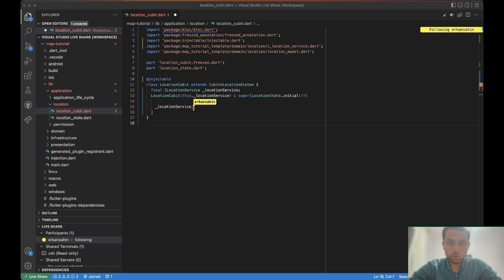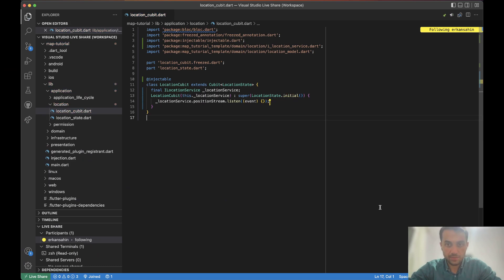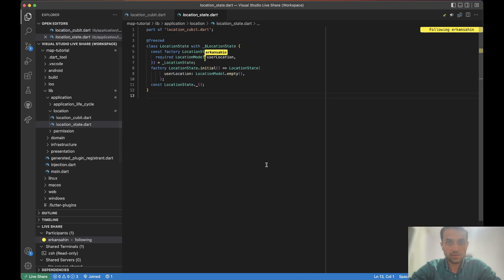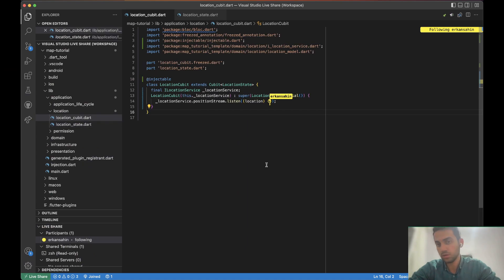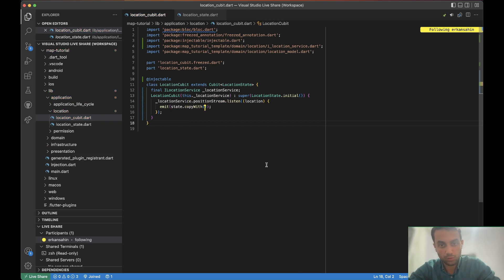What we want to do is to use this position stream — listen to this position stream. It gives us a location, which is the user's location, and we will emit this location to the state. The state has the field, and we will emit the user's location to it. Let me write the code and we will talk about what we need to do first after this.